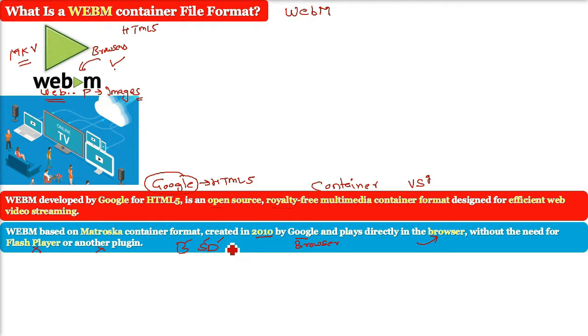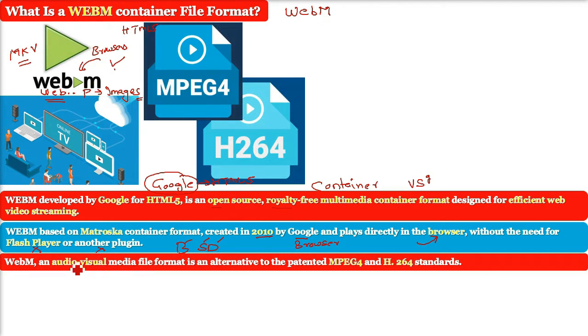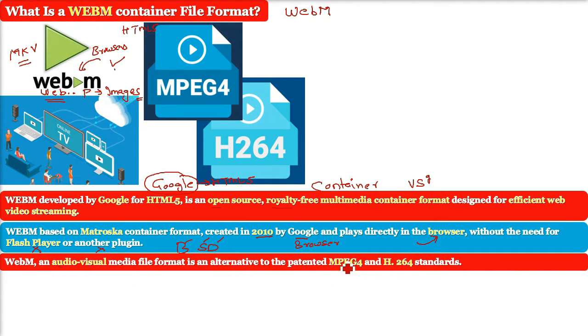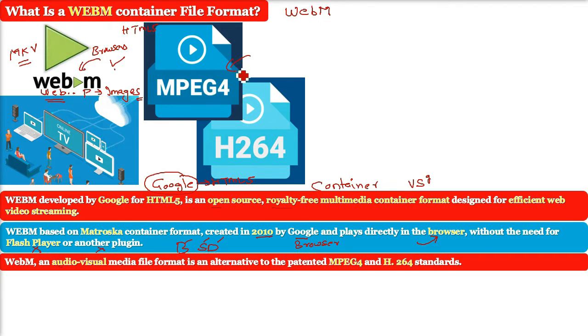WebM is an audiovisual media file format and this is an alternative to the patented MPEG-4 and H.264 standards.